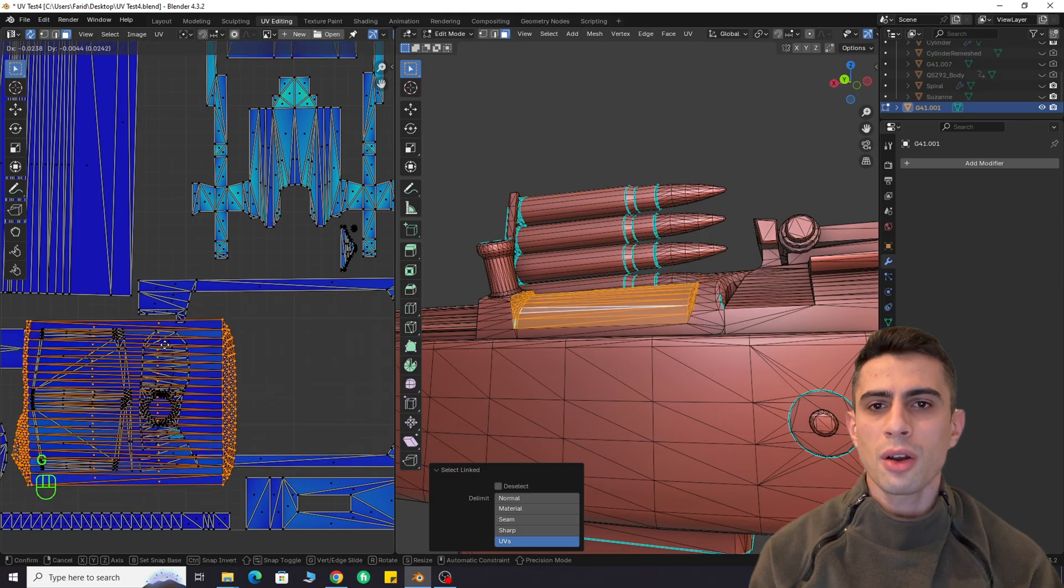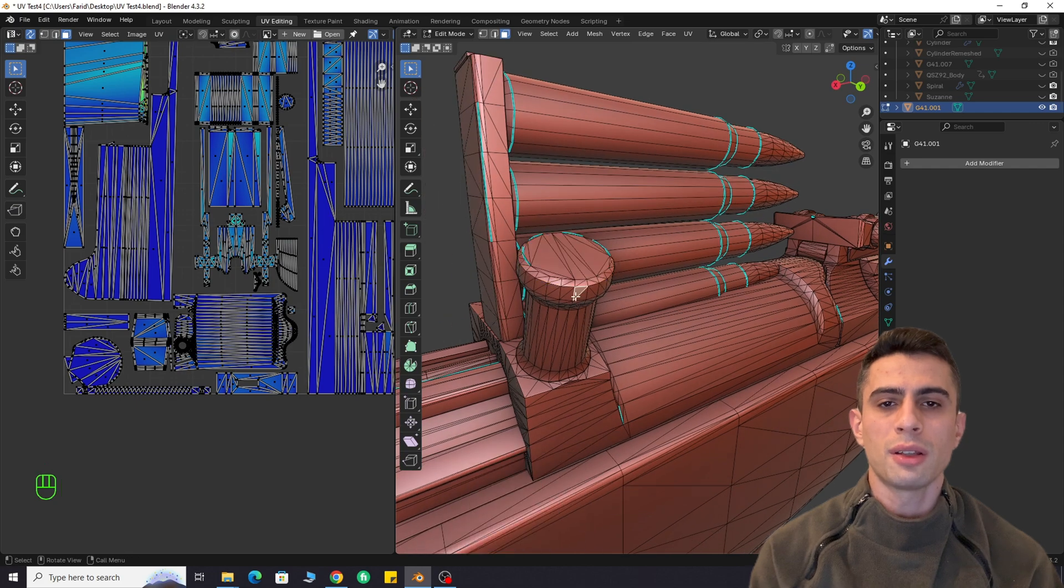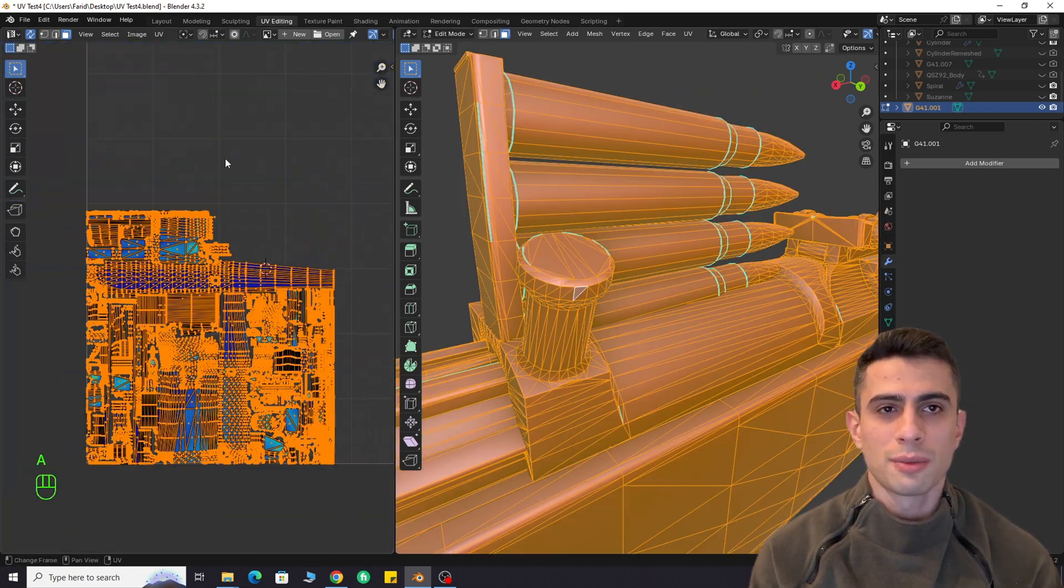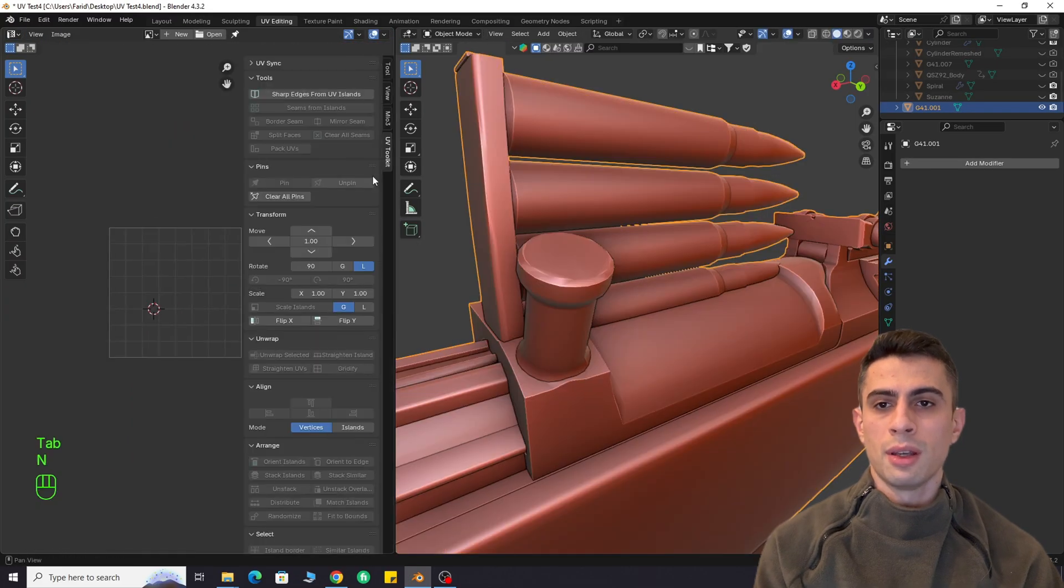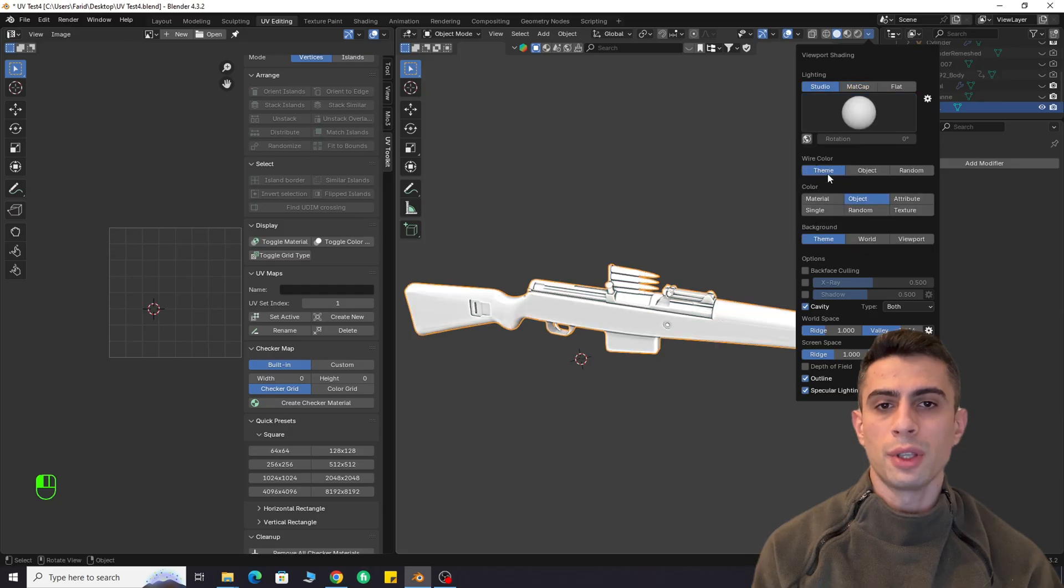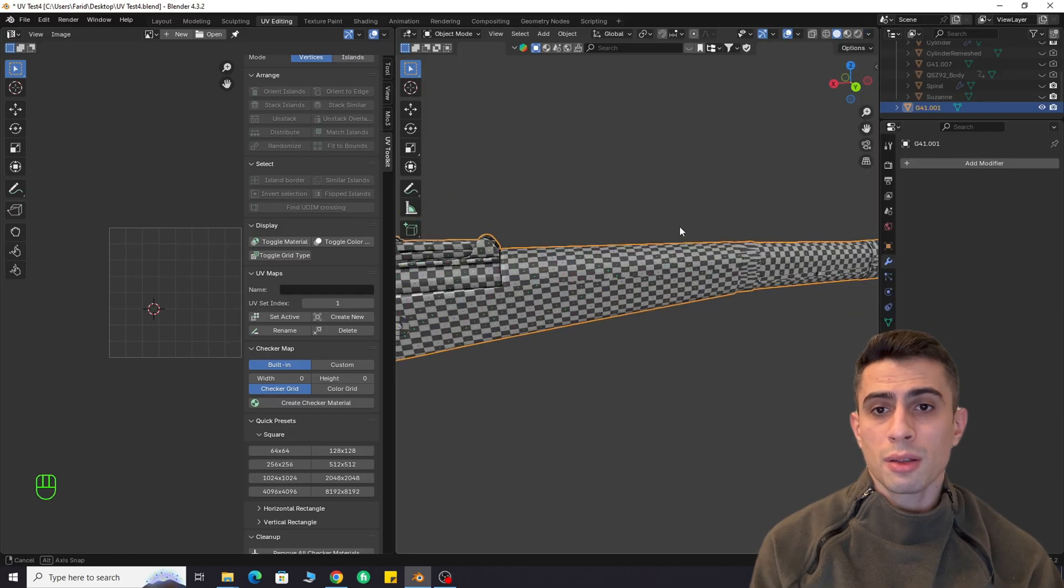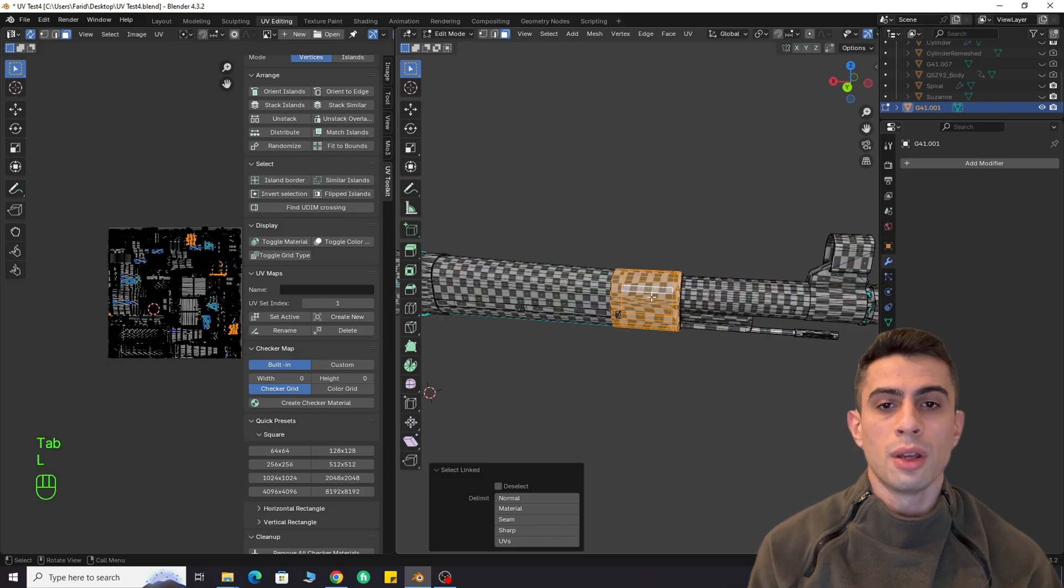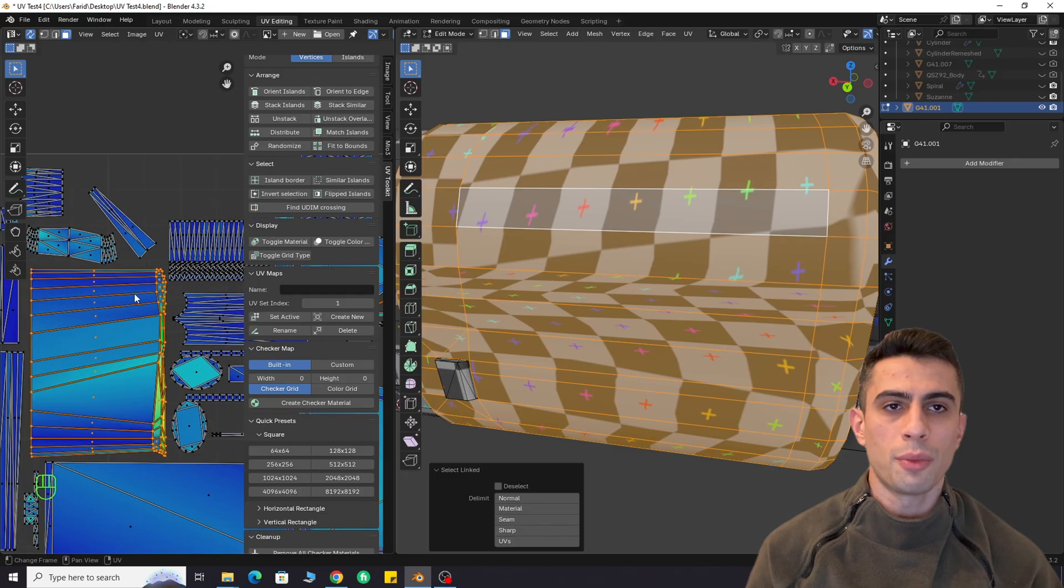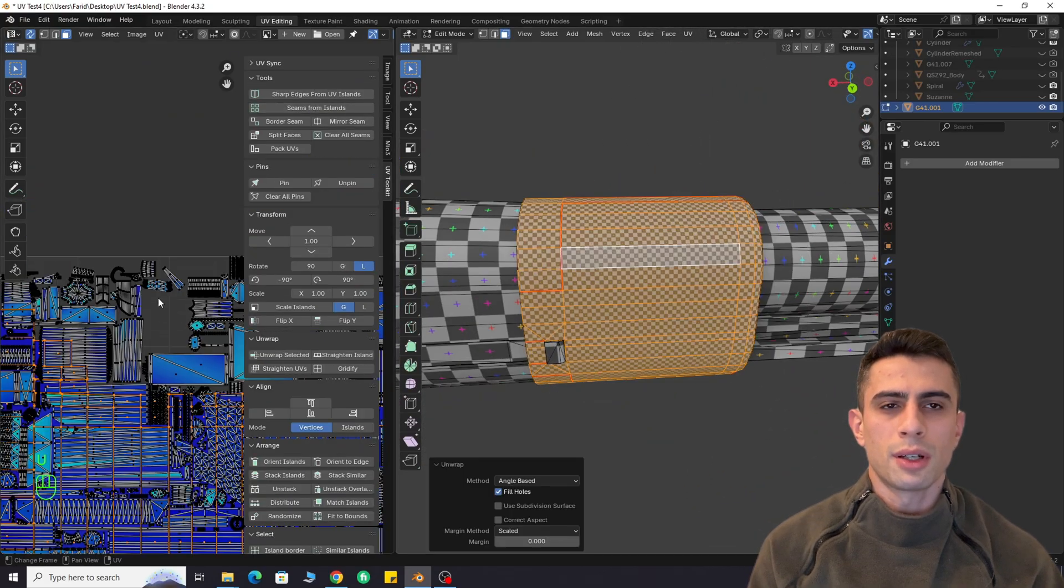Imagine how much time you'll save when this add-on automatically unwraps almost 90% of your mesh. Right now, no algorithm can create human level UV maps. However, this tool is super helpful in many situations, especially when working with large objects where you only want to manually unwrap the most important and complex parts, while add-on takes care of the rest.